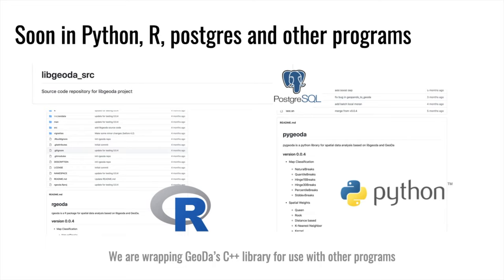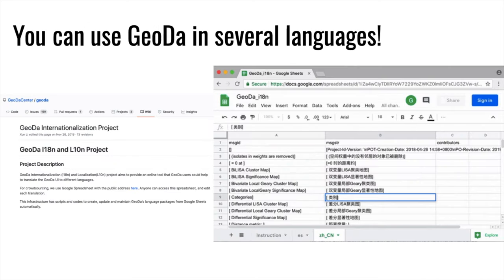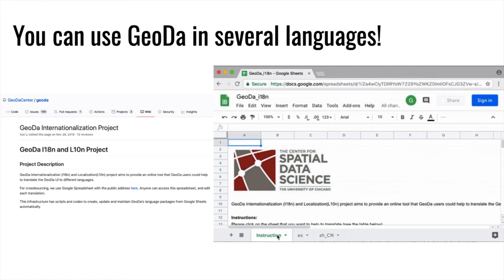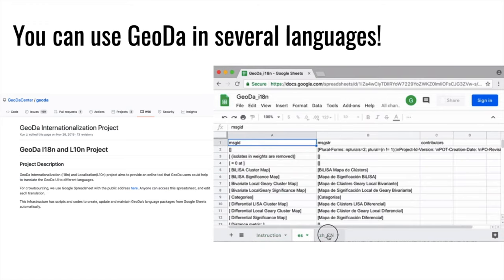The Geoda library is currently under development so you can use it in Python, R, Postgres, and other programming languages. You can also use Geoda in many languages. Volunteers have translated the English version of Geoda into Chinese, Spanish, and Russian, and continue to work on other languages.